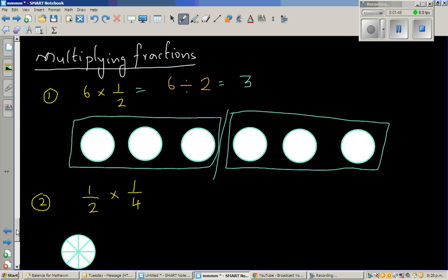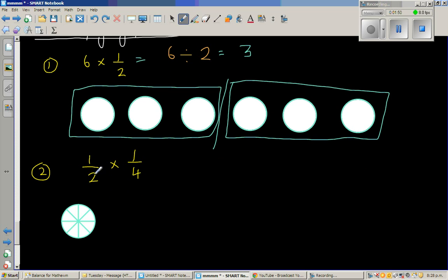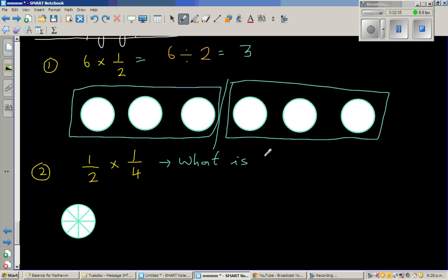The next question is half times quarter. When you divide a half into a quarter, you get how many? The question is: what is one quarter of a half? Or it can also be: what is half of a quarter? They are one and the same thing.